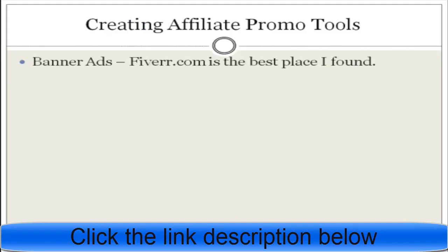Now let's talk about creating affiliate promotional tools for your affiliates. Banner ads are great, and the best place to create them is fiverr.com — that's F-I-V-E-R-R dot com. I found this is the best place to find people to create banner ads cheaply. I personally use fiverr.com and have found people to create banner ads for around five to ten dollars.